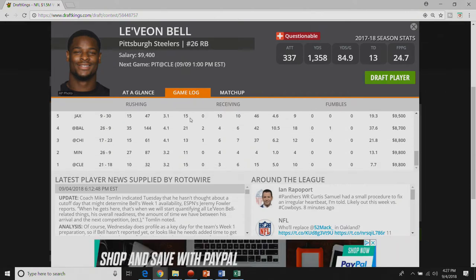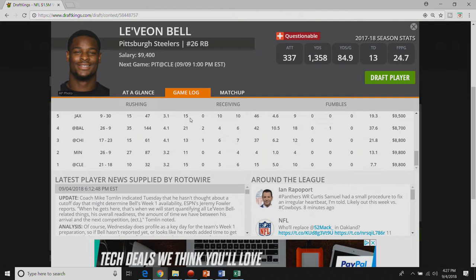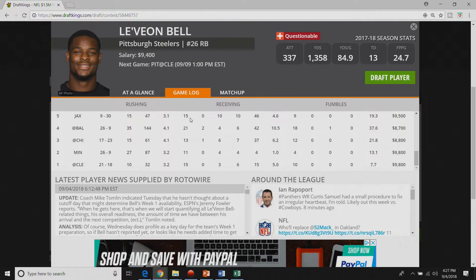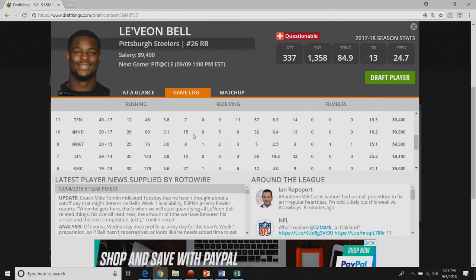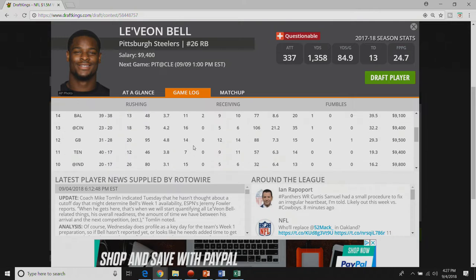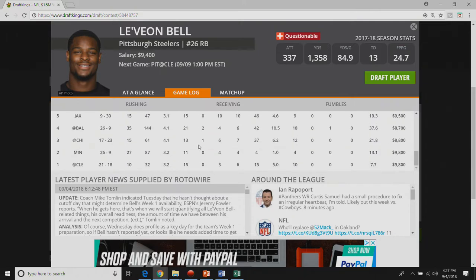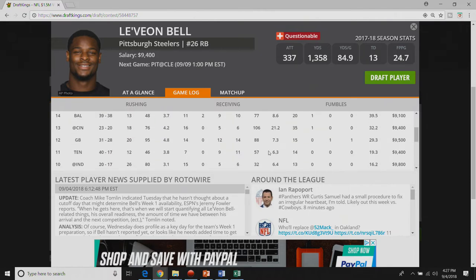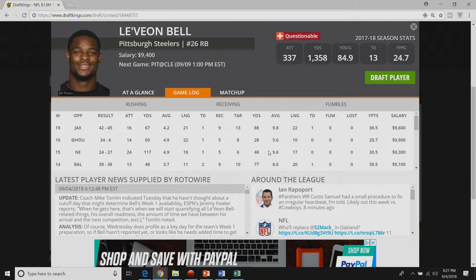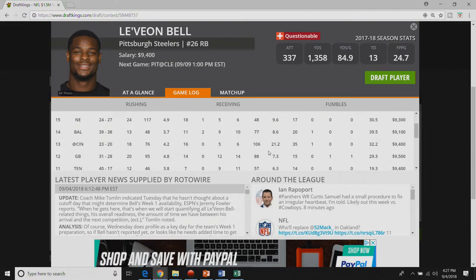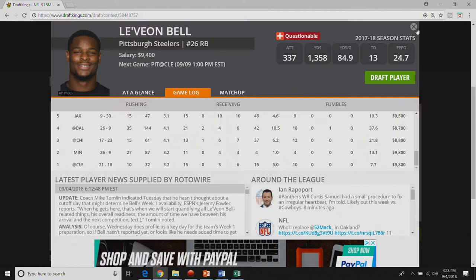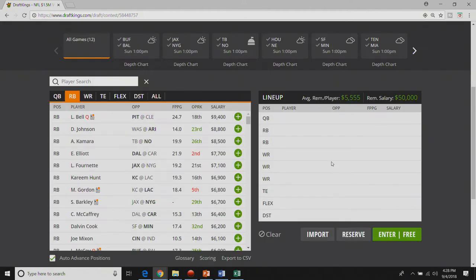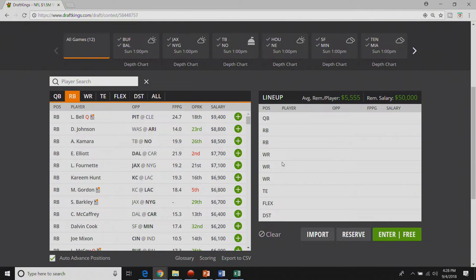Last year in week one he saw only thirteen touches. He was targeted six times out of the backfield. So he was given sixteen opportunities in week one which compared to any other week of the regular season is like ten behind anything. Everything else he got like twenty five plus opportunities every game. So with tempered expectations for week one and for ninety four hundred I will not be playing Le'Veon Bell no matter if he plays or not.